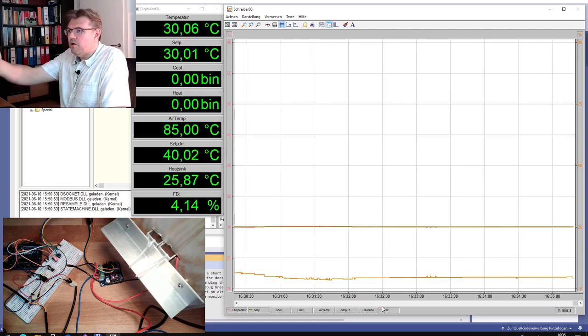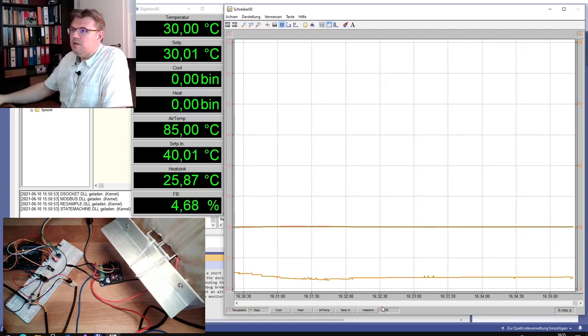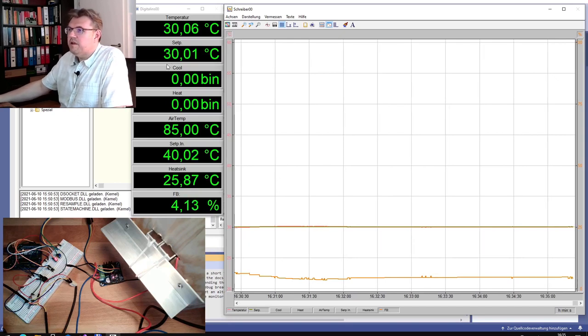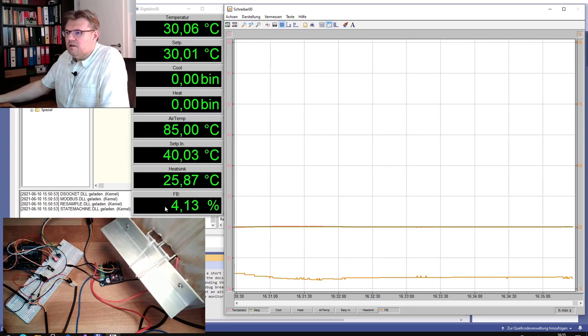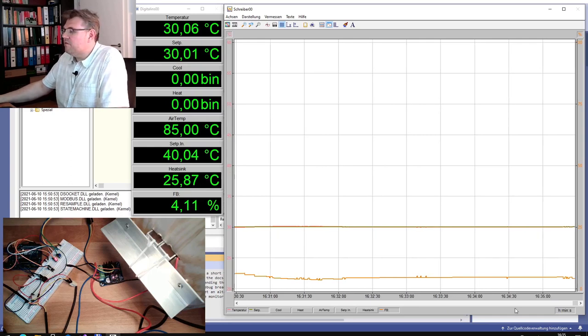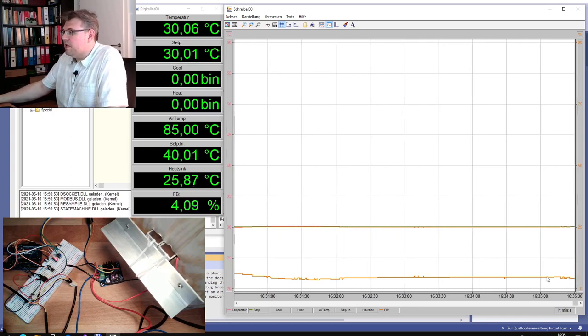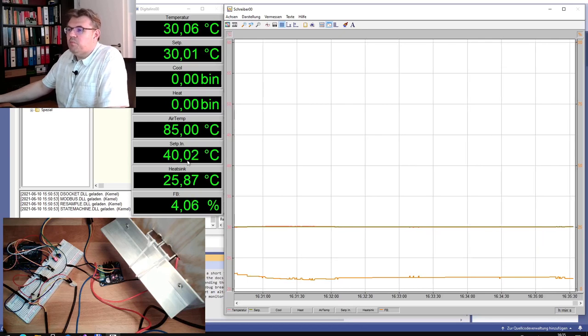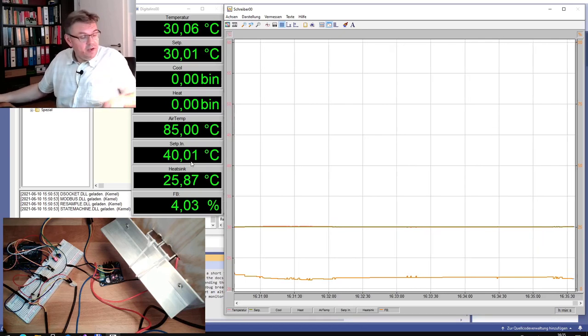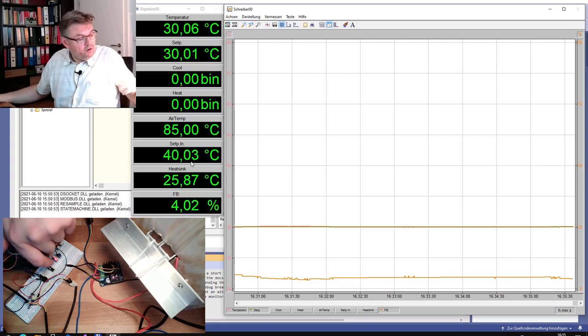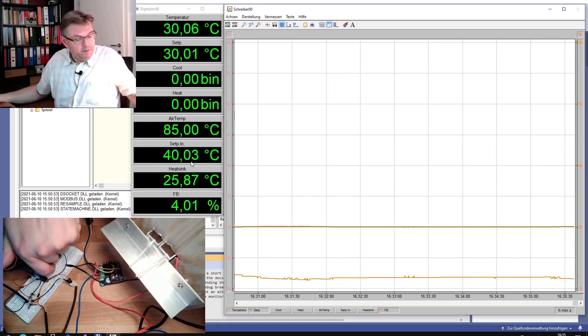So here, currently, this is the recording. You see the temperature is currently 30 degrees. Setpoint is 30 degrees, so we are leveled. The correcting variable is pretty much stable. And the setpoint is already set to 40 degrees. And I will trigger now this 40 degrees.